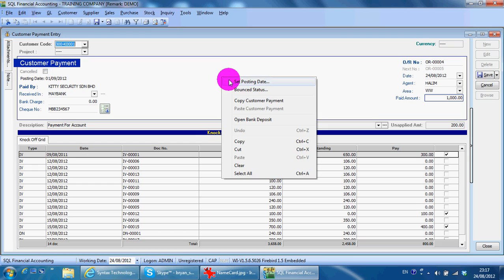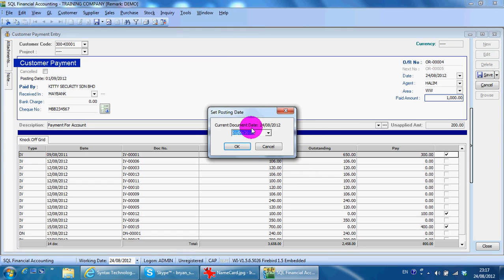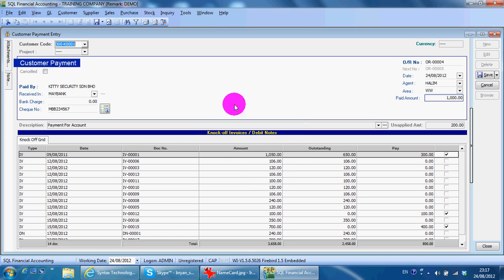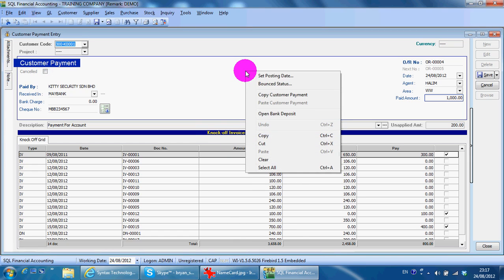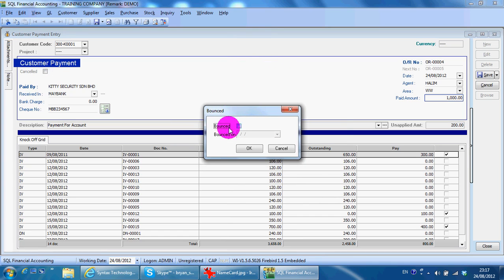Another thing is, let's say the check bounces. You can come back to the same payment, set the bounce status to Bounced, and it becomes a bounced check.